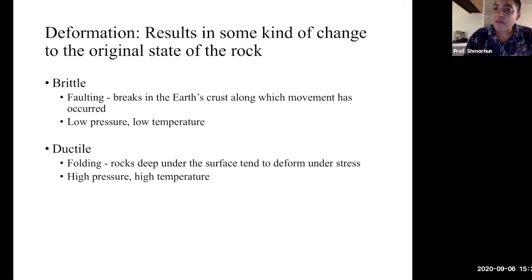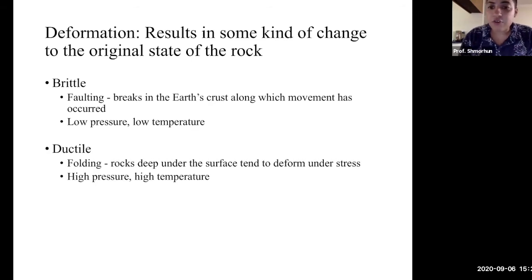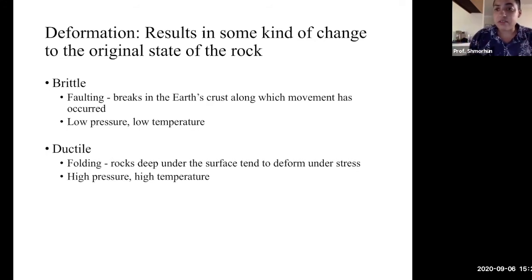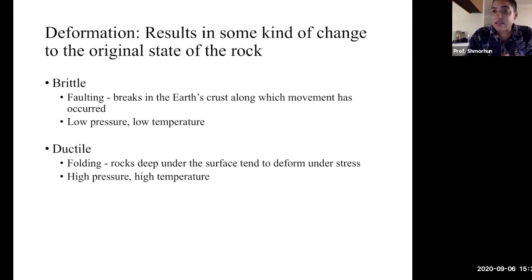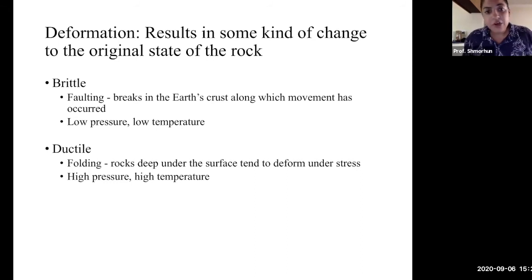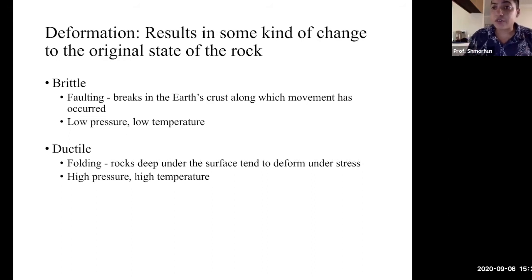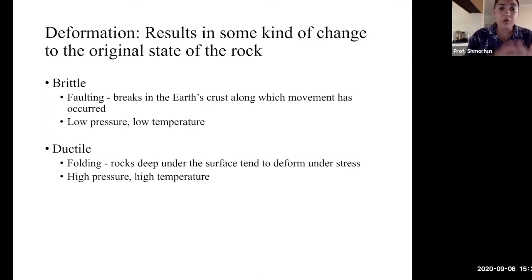The other type — like the bending of a spoon — is ductile deformation. An example of ductile deformation we'll talk about in this class is folding. Rocks deep underneath Earth's surface, subjected to high pressures and high temperatures, instead of breaking like a cookie, are going to bend like a spoon. They won't crack, but they will bend through time. Apply enough stress to a rock under pressure for long periods, and it will either brittlely fault or ductilely fold.